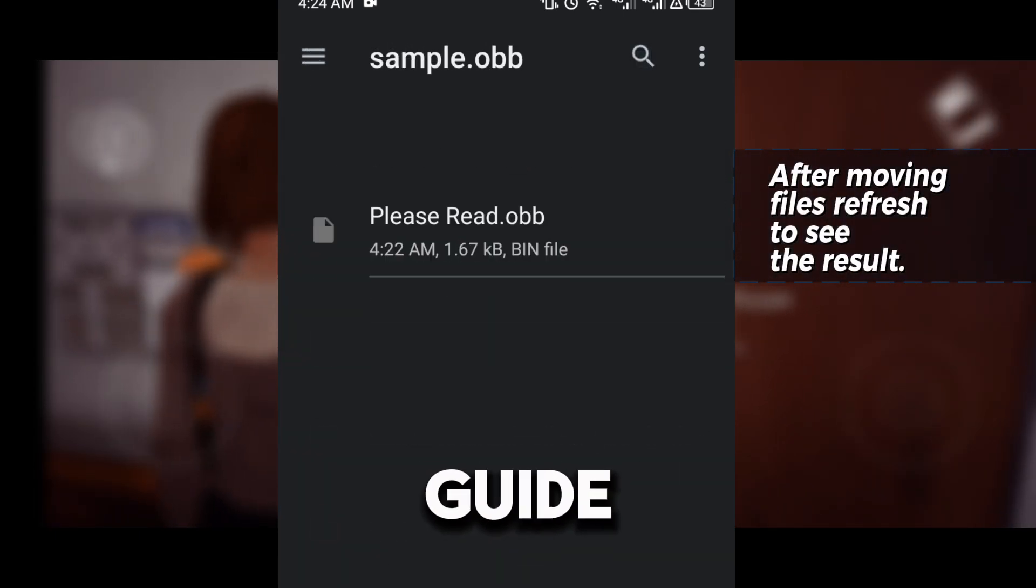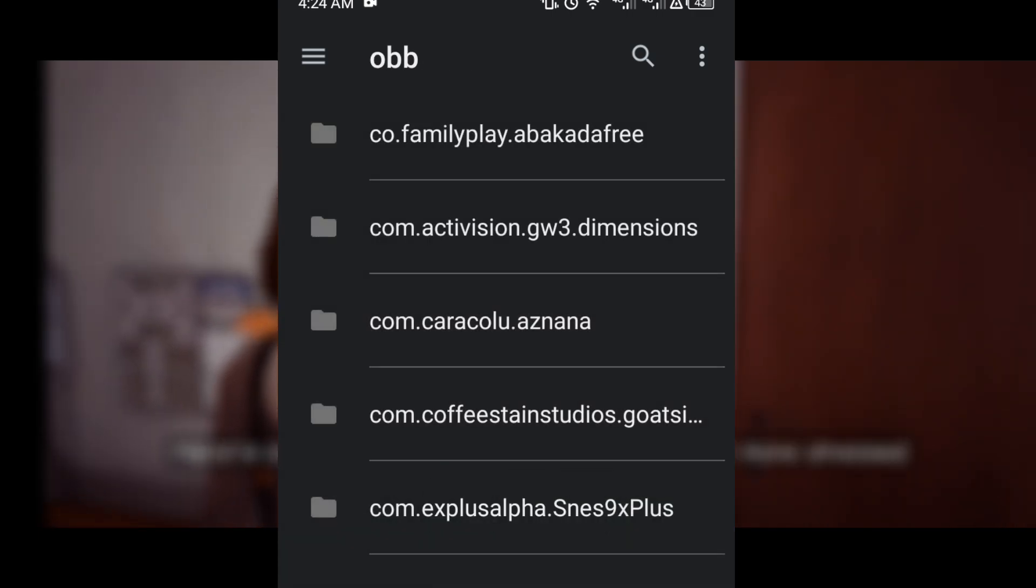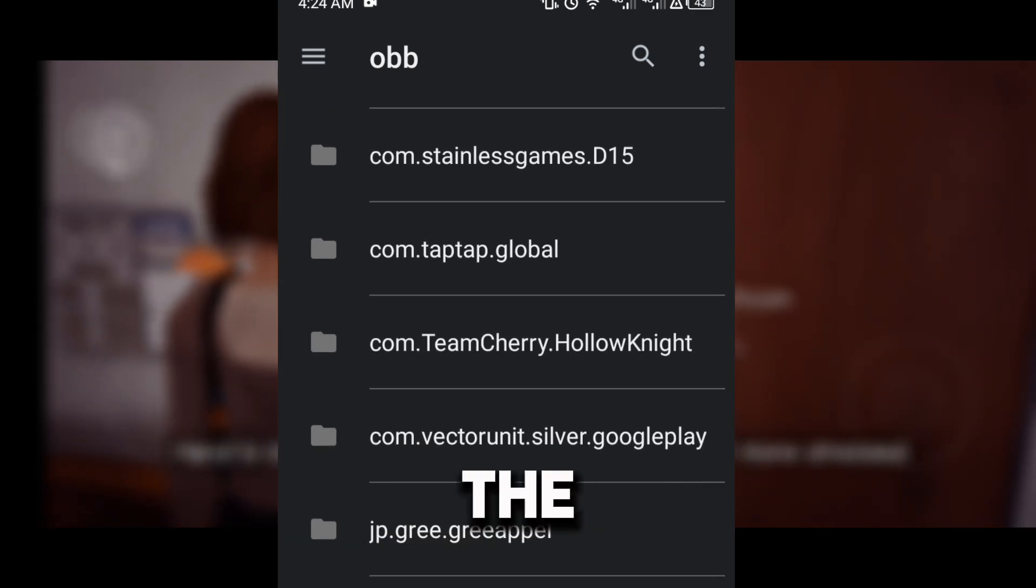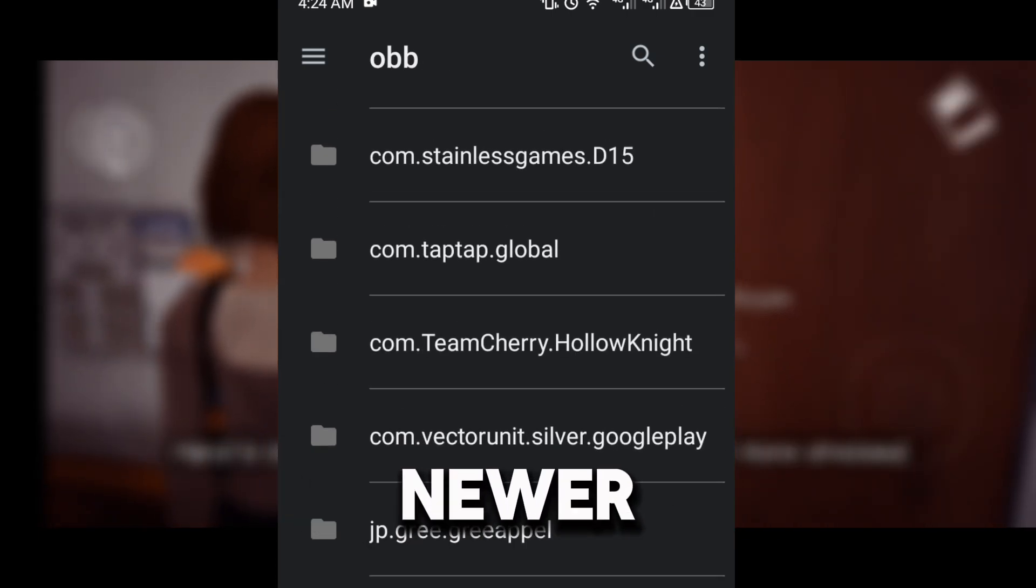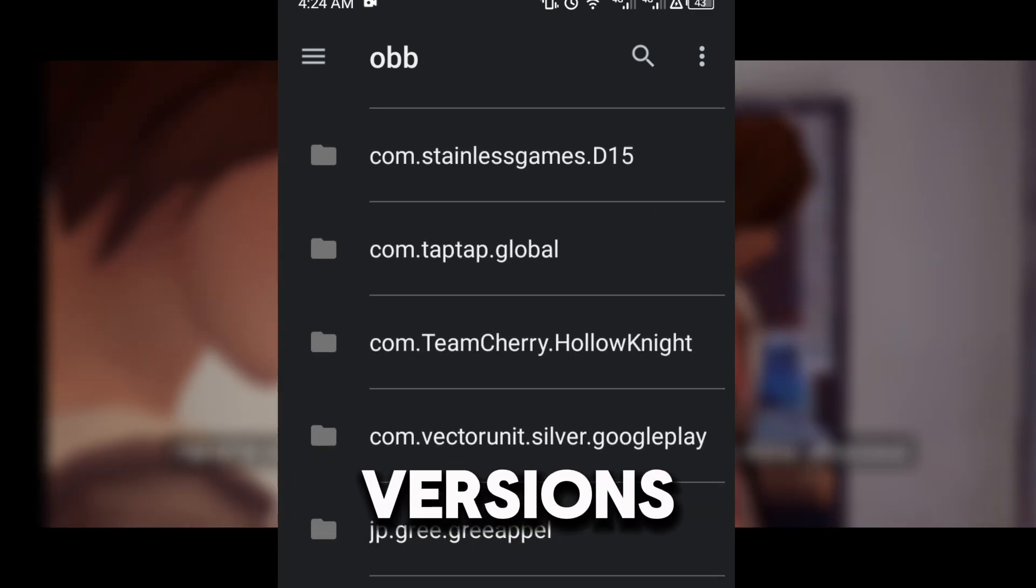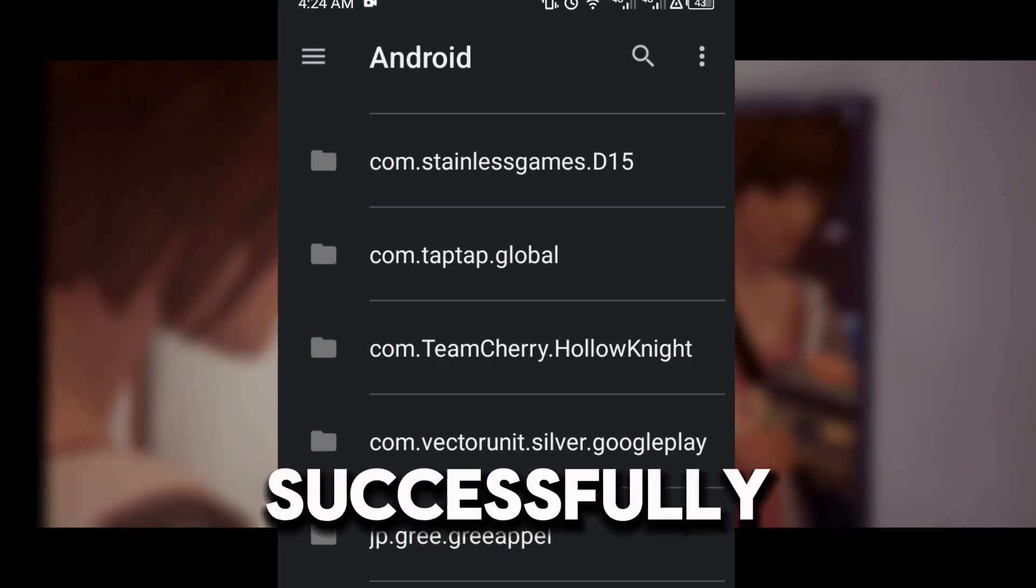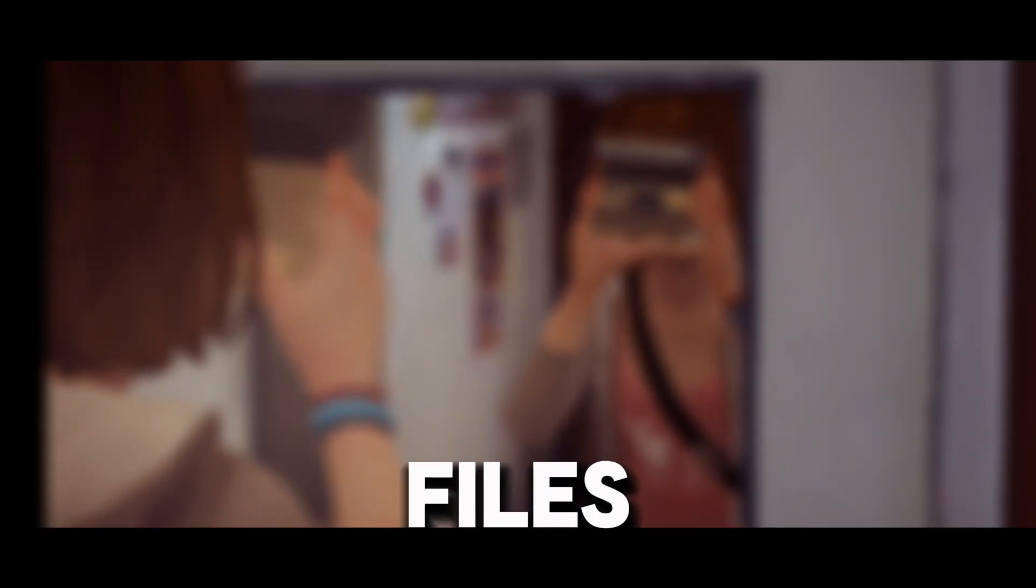This guide is for educational purposes only. Follow these steps to work around the limitations of newer Android versions and successfully install your apps with OBB files.